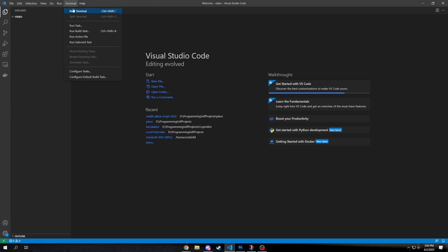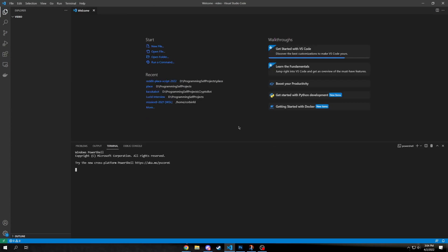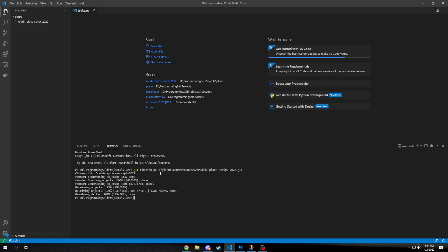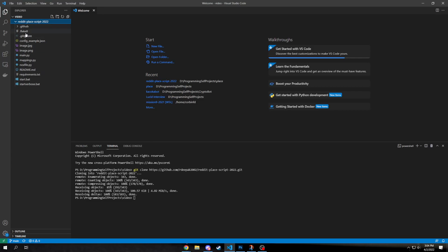First thing you need to do is clone this git repository. So you type git clone, then paste the link, and then it might prompt you to log in, and then it'll download all the files that you need.